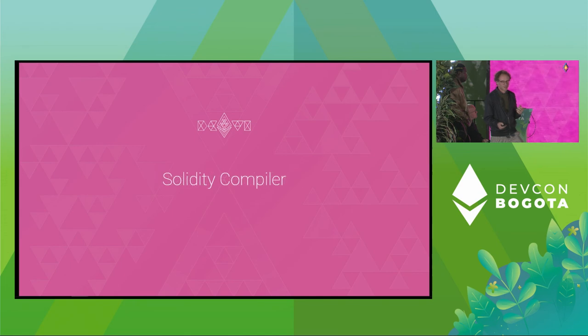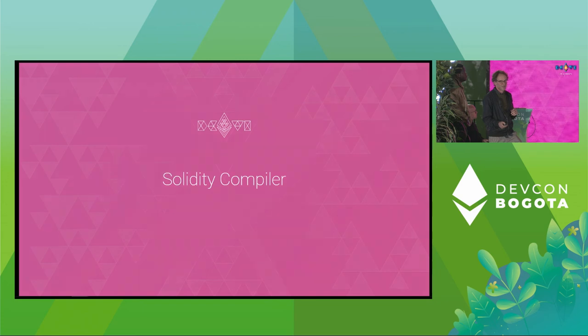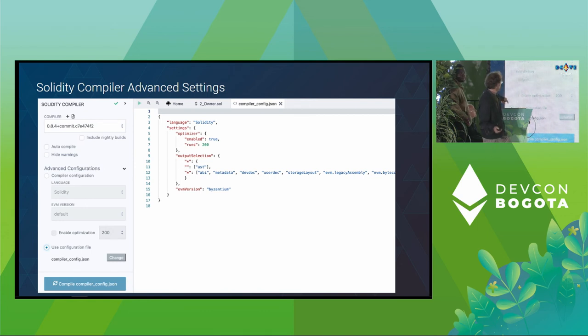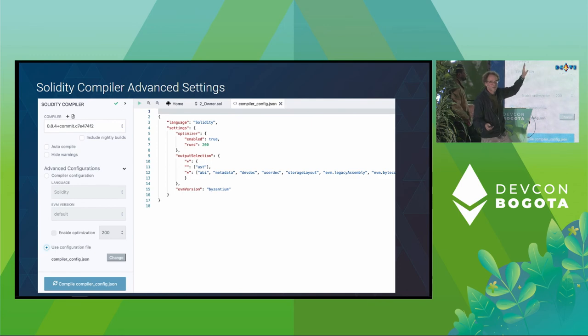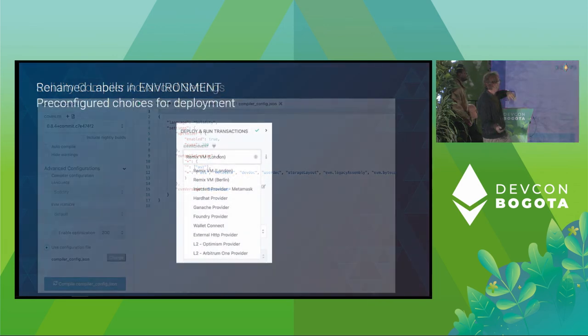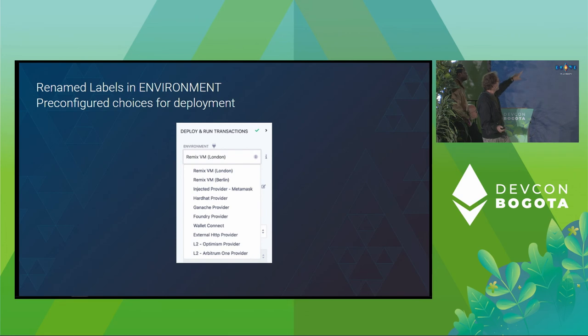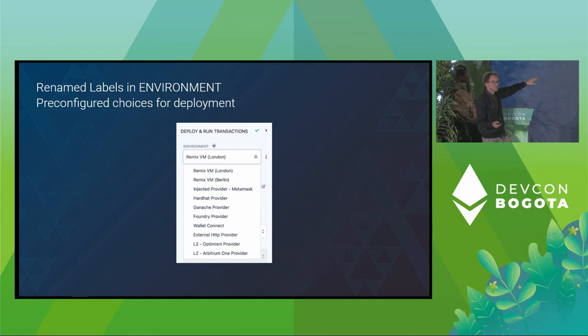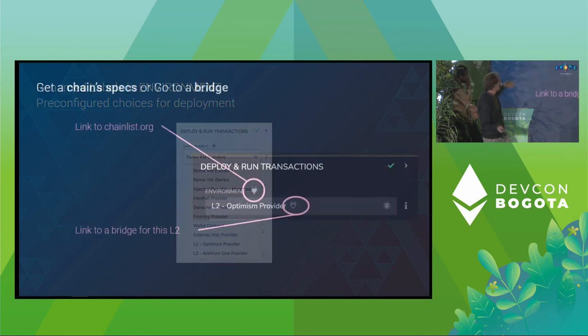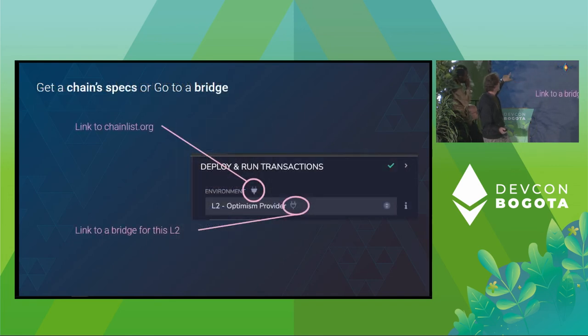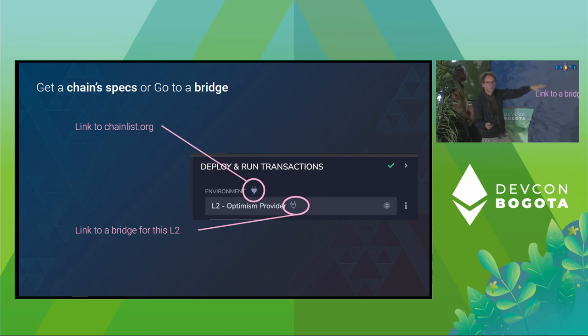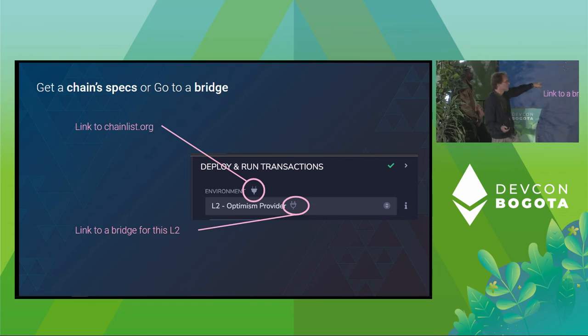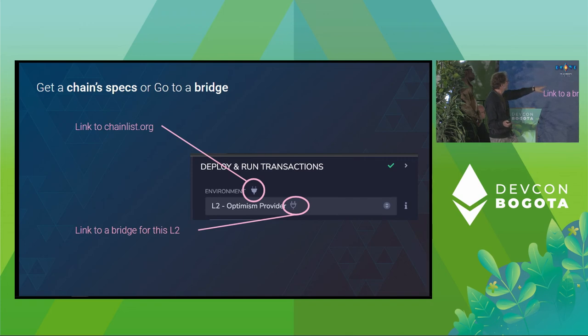And here's 27 seconds so we can have some time for questions of some quick grab bag of stuff. We've got the advanced settings in the Solidity compiler. So if you click the button over here, you can see an example JSON file that will run all your compiler settings. In deploy and run, there's a bunch of new providers, environments. And now, for beginners, it's easier to see which one is the injected provider, and it will say the name of the injected provider. Also now, in the environment section, the top link goes to chainlist.org, so you can find the spec of the chain you want to deploy to. And when you're looking at one of the L2s, it will go to a bridge to get the funds for that.